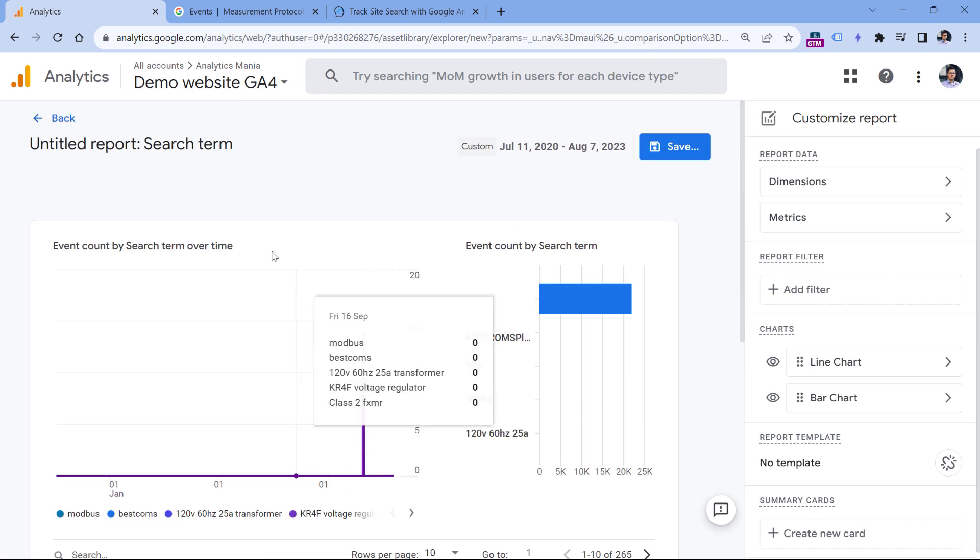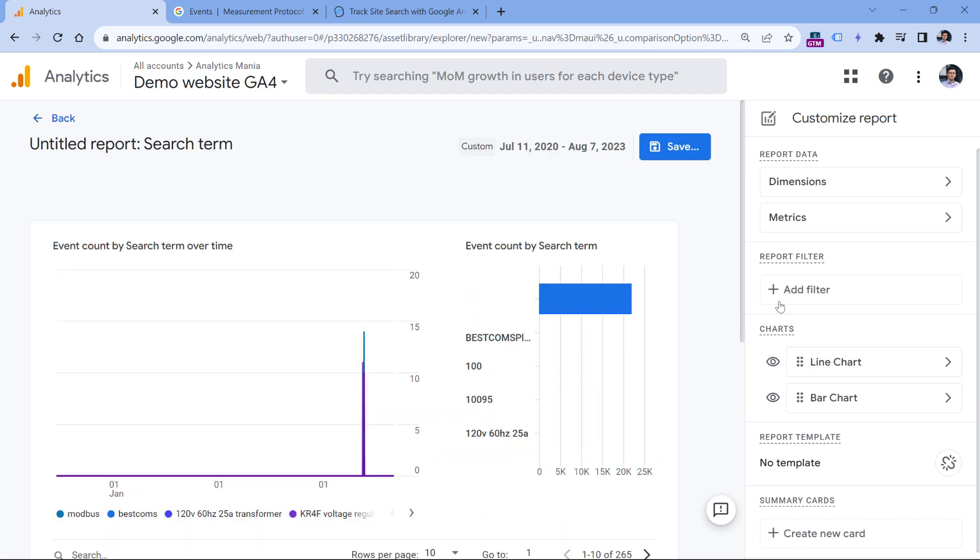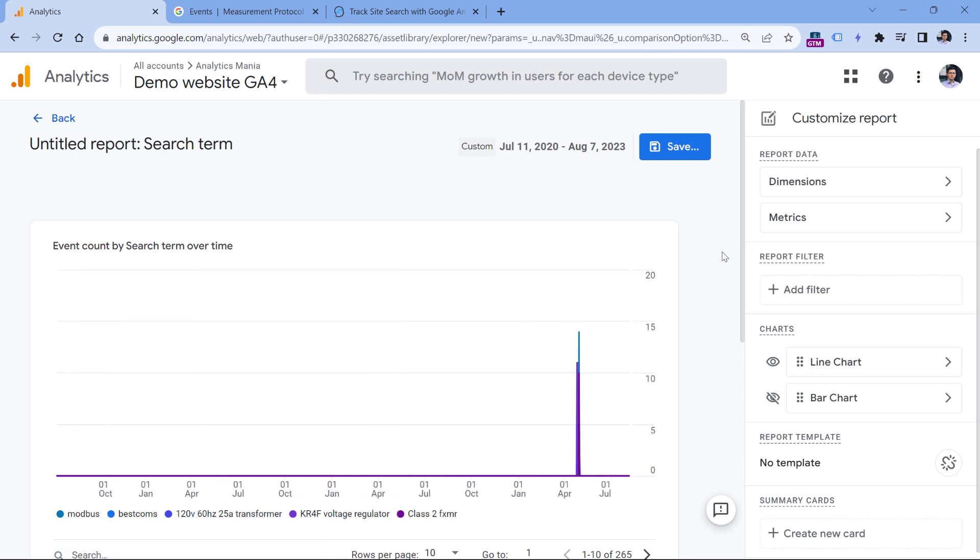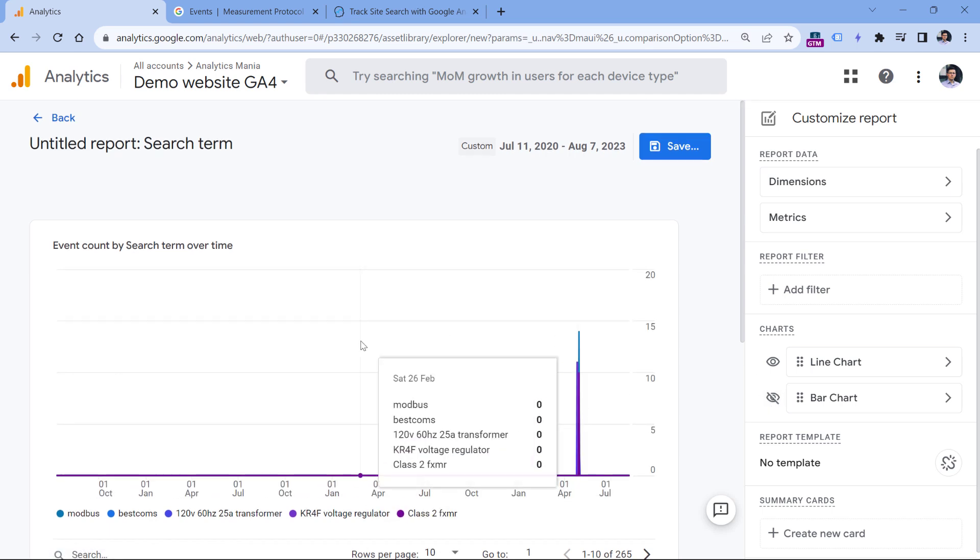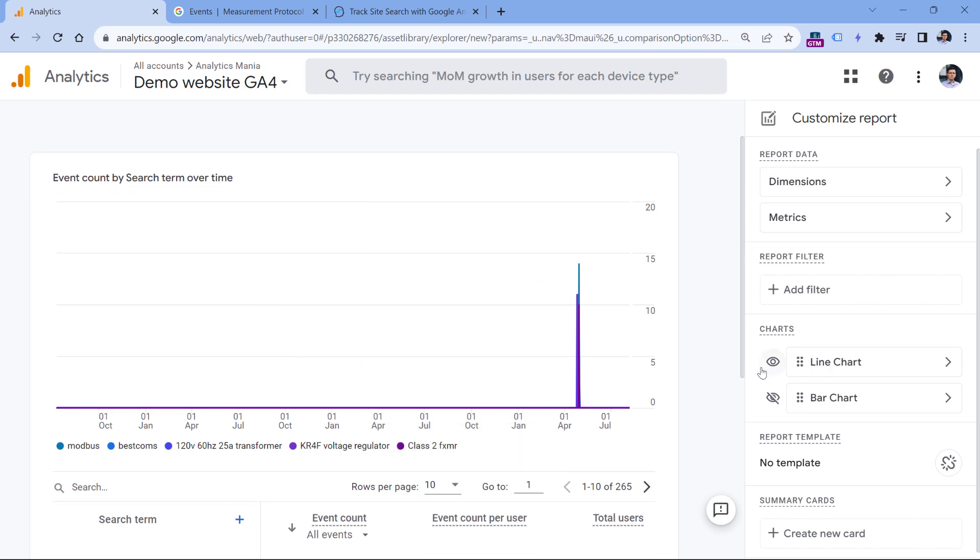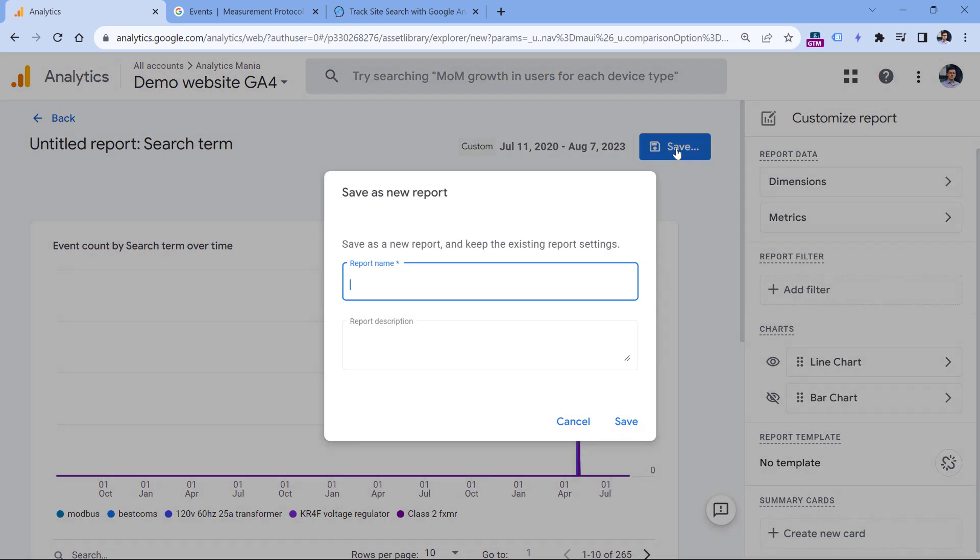So once you have done this, you can also hide certain charts. For example, I don't think that bar chart is useful for me, so I can hide that. If you don't find this chart valuable as well, you can disable the line chart and then click Save and name this report. We can name this site search and click Save.